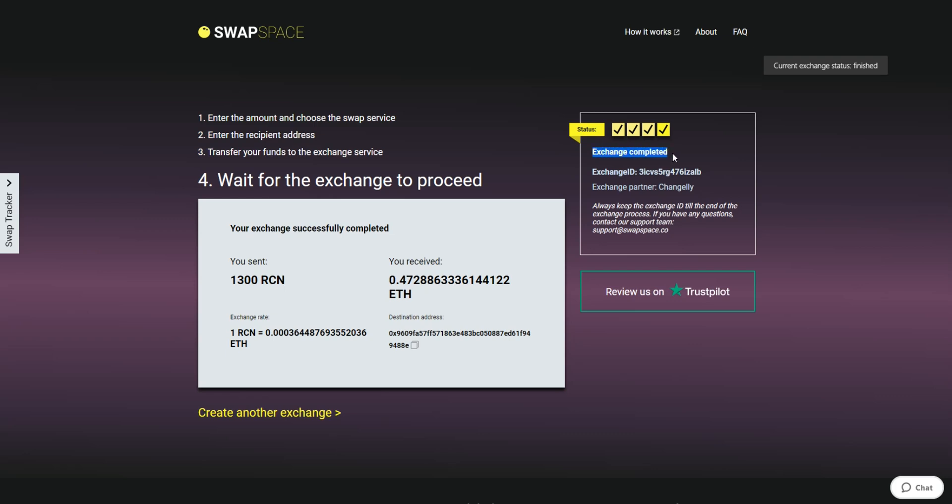And that's it. Now you've learned how to swap RCN to Ether in a fast and easy way. Don't forget to leave a review on Trustpilot. Thanks for watching, and hope to see you on Swapspace.